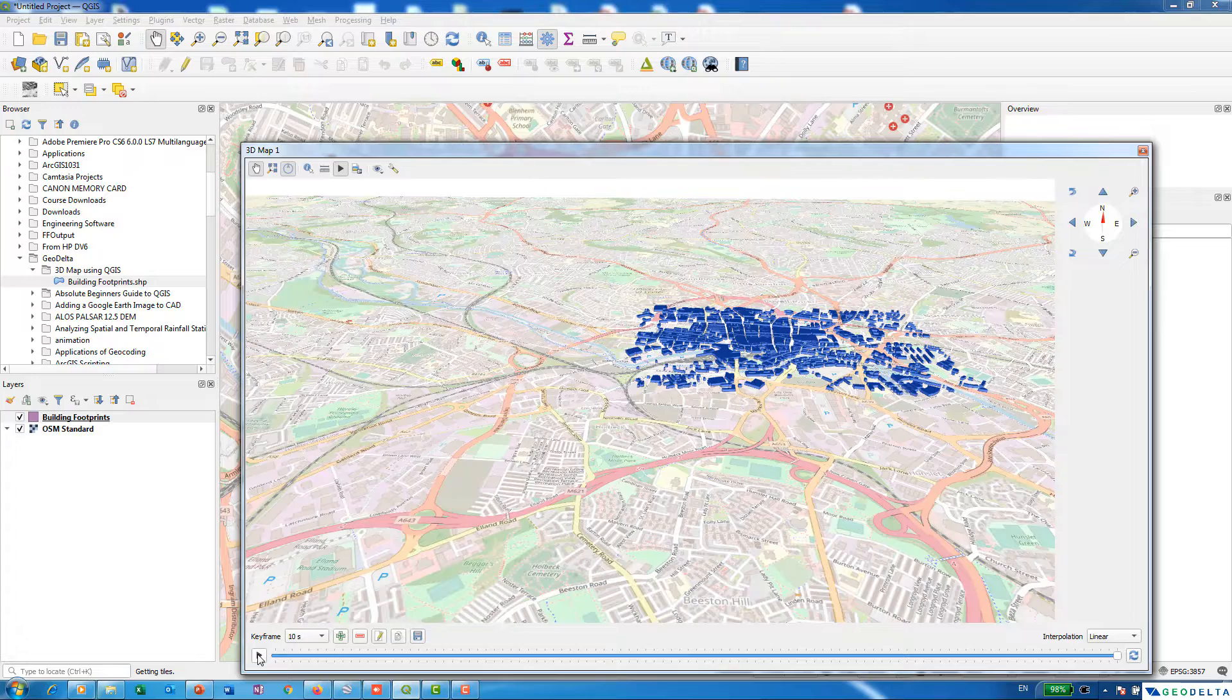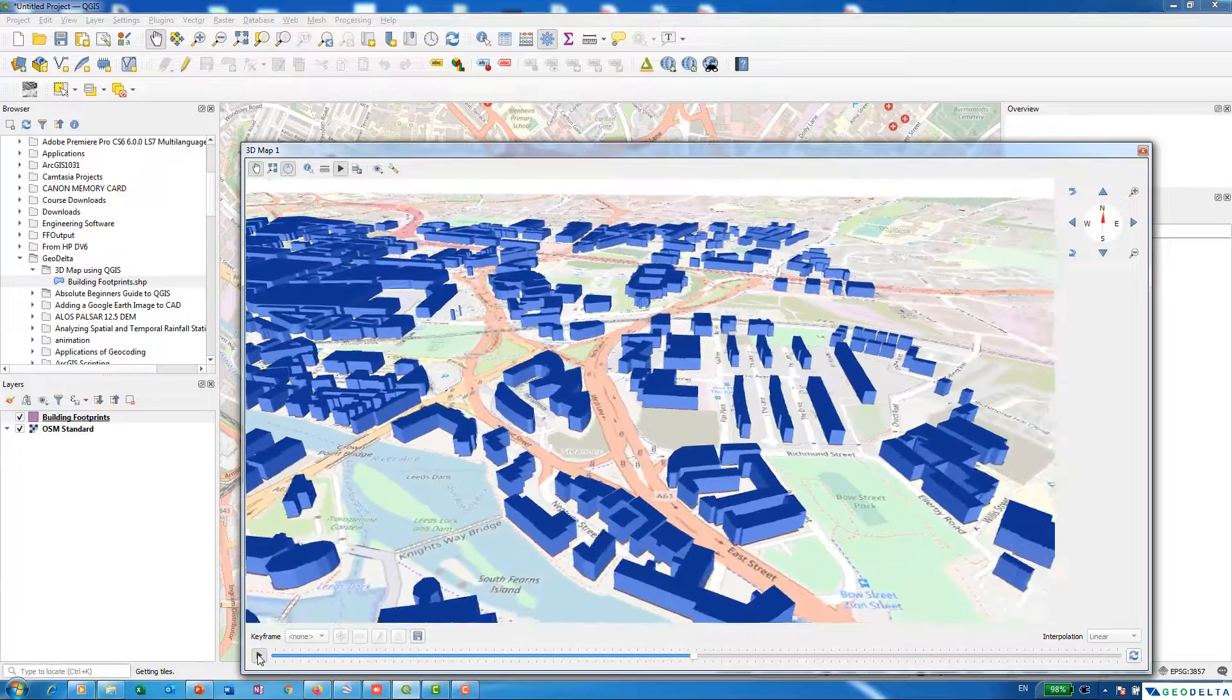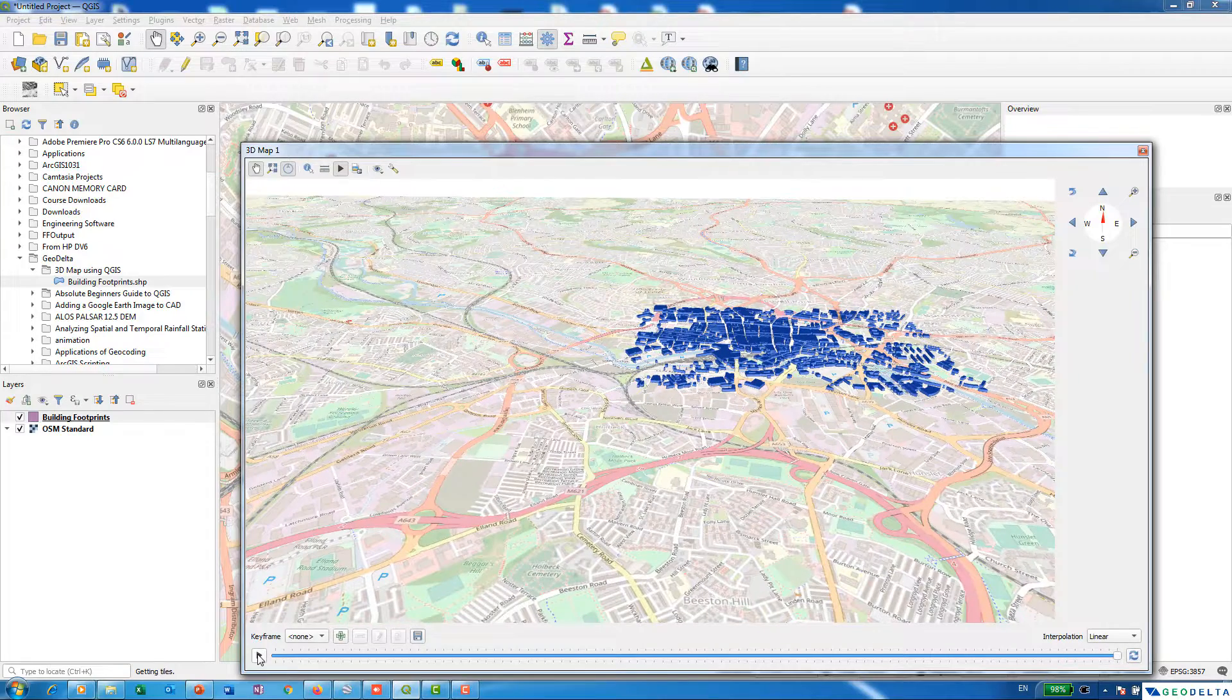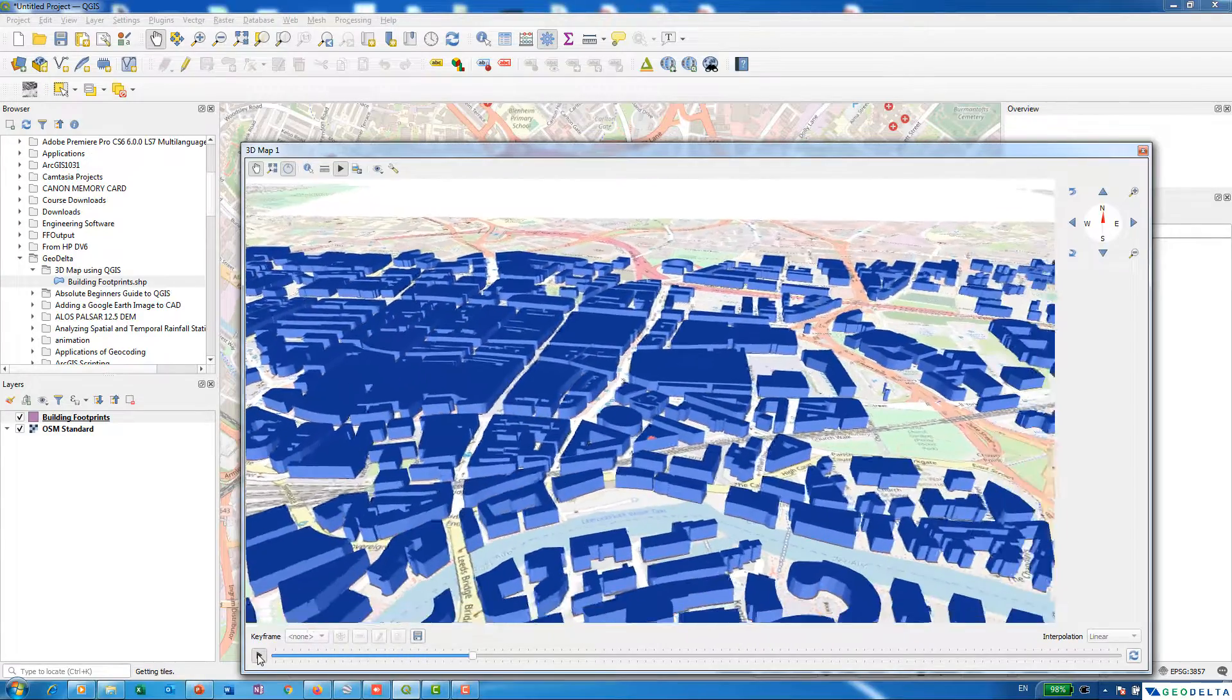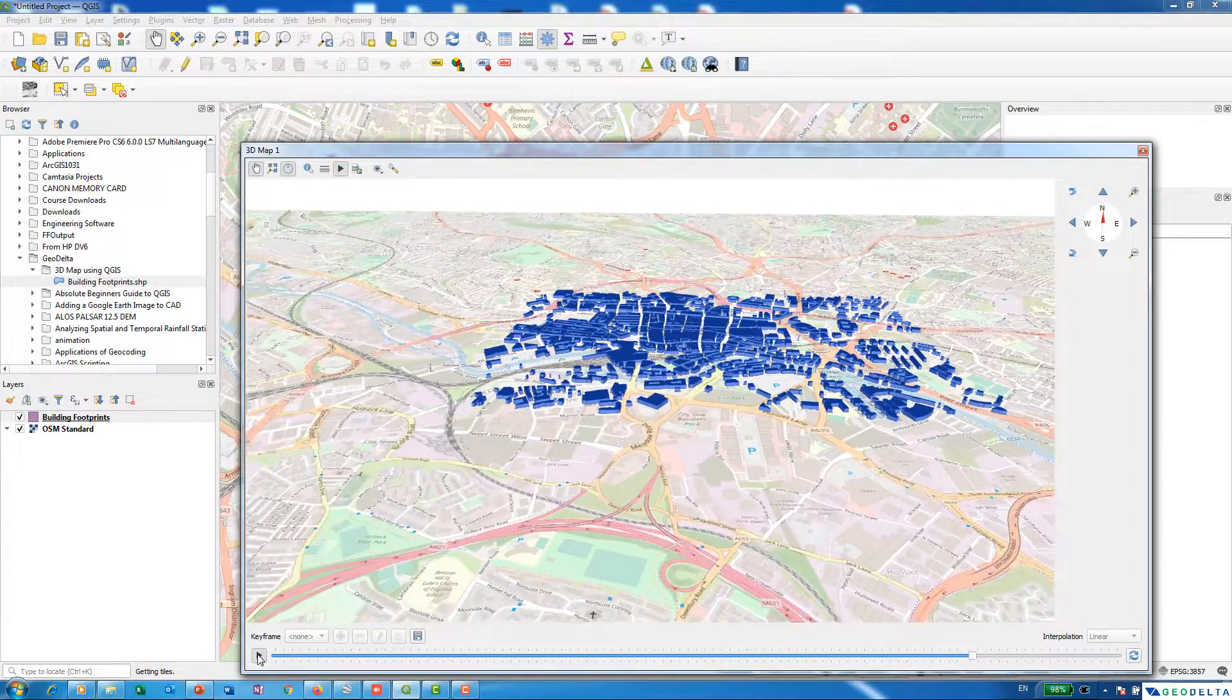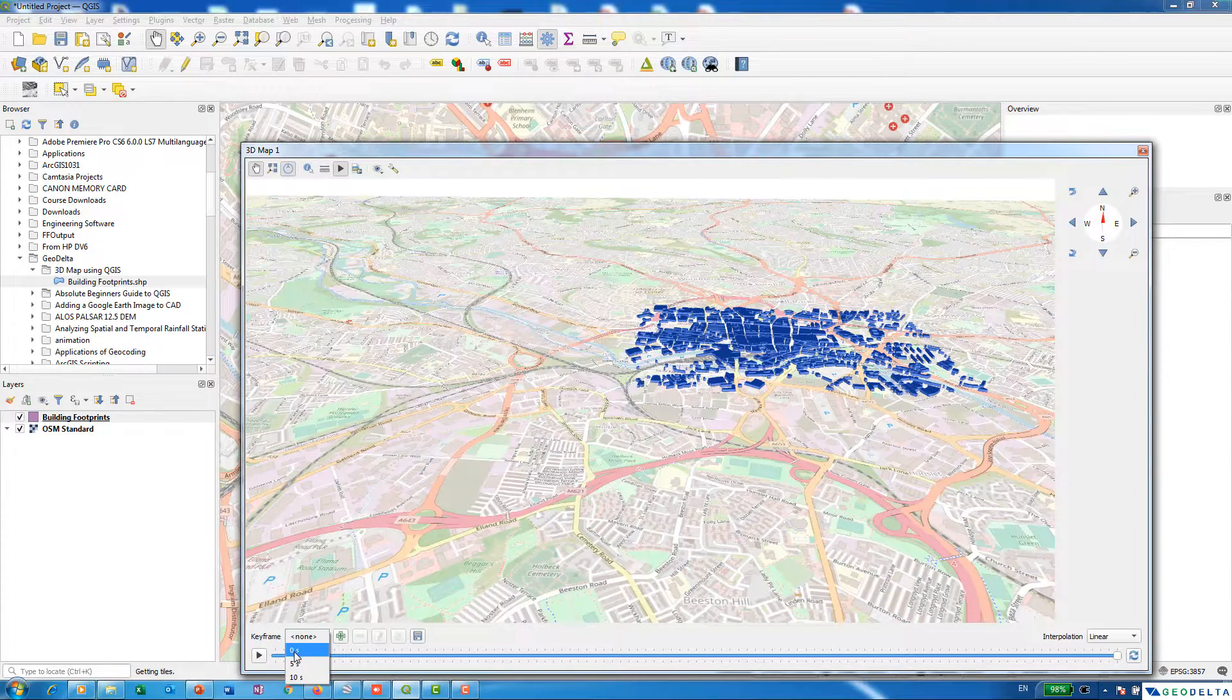You can see that the camera is actually first moving to the eastern side, and from there from the point that we set, it's moving outwards, sort of giving an impression something like a drone footage that we're actually leaving our area of interest. Yeah, let's play it once more.